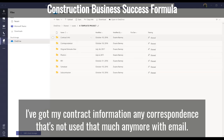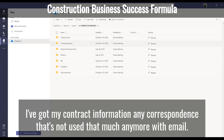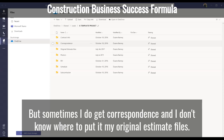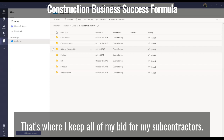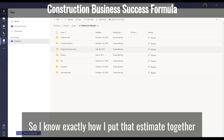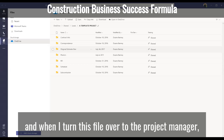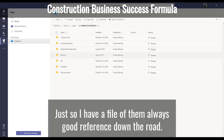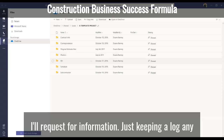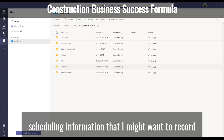I've got contract information, any correspondence — that's not used much anymore with email, but sometimes I do get correspondence and I need somewhere to put it — my original estimate files, and folders for the plans. That's where I keep all of my bids from my subcontractors so I know exactly how I put that estimate together. When I turn this file over to the project manager, they have all of that information at their fingertips. I also have photos — pre-construction and construction — for reference down the road, and a folder for requests for information and any scheduling information.